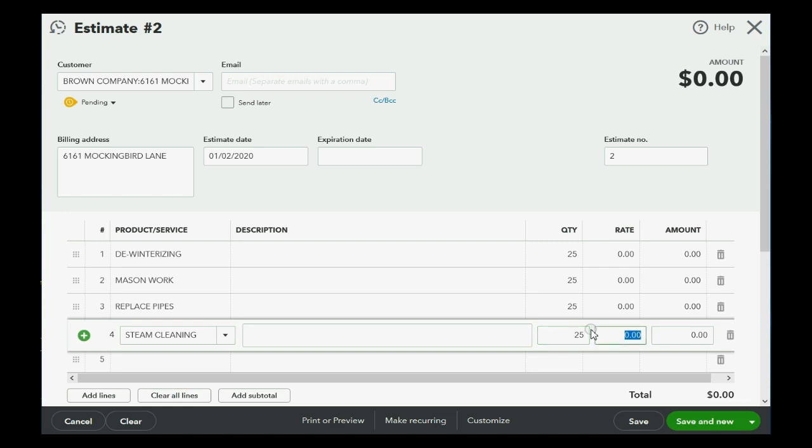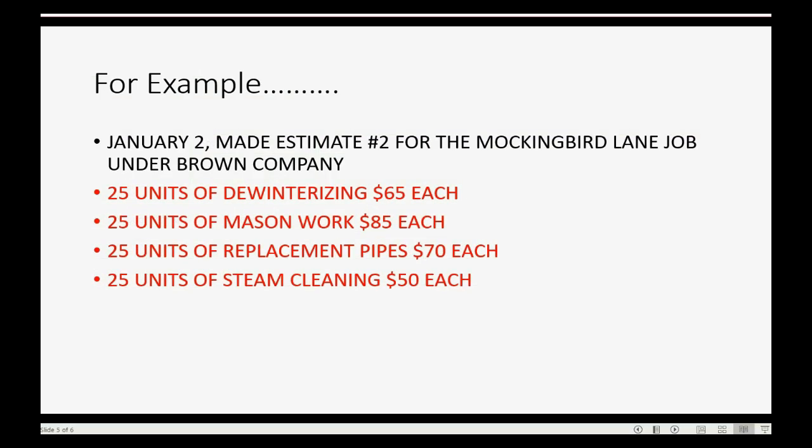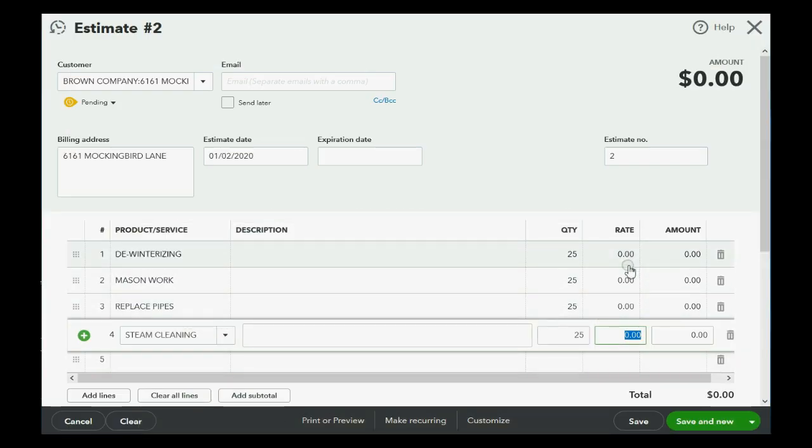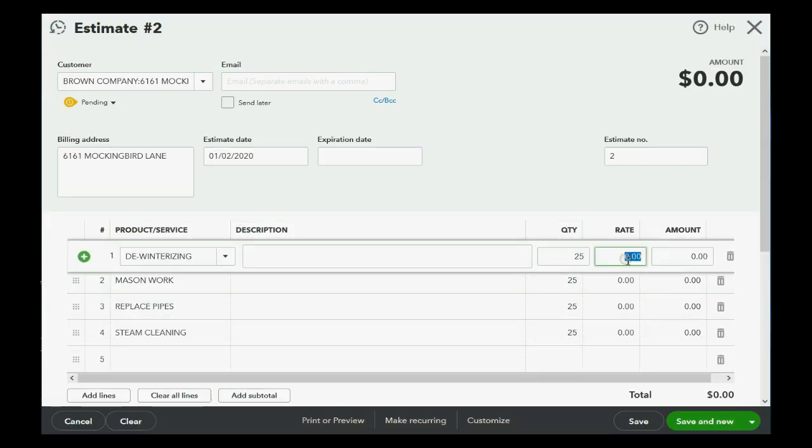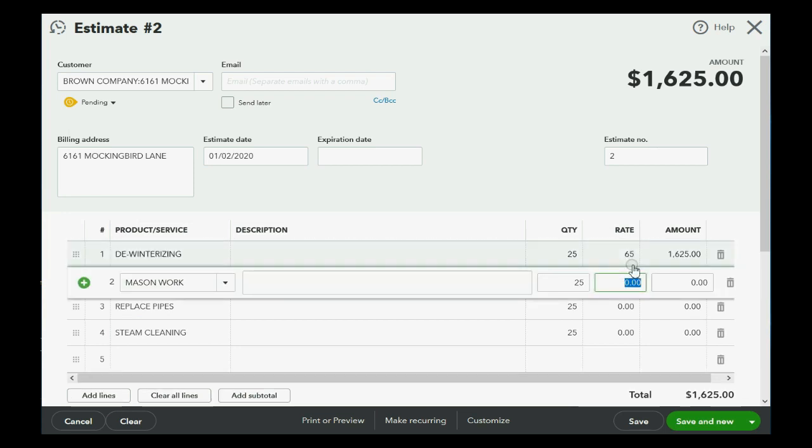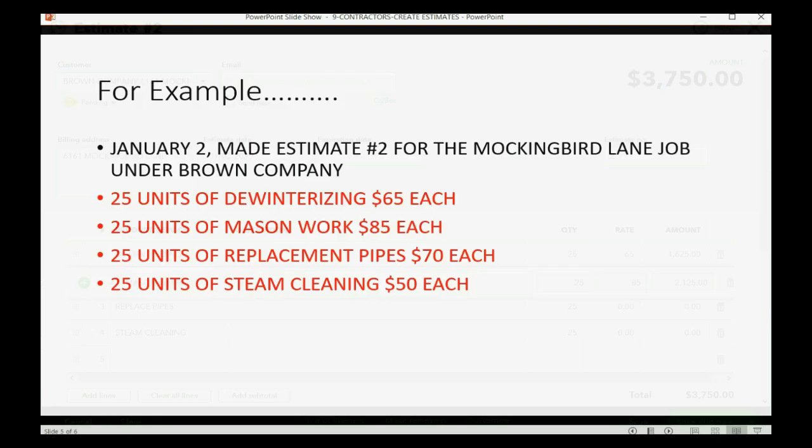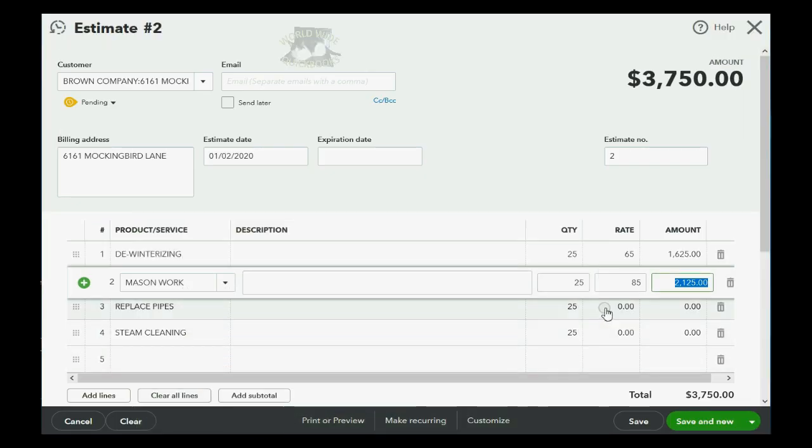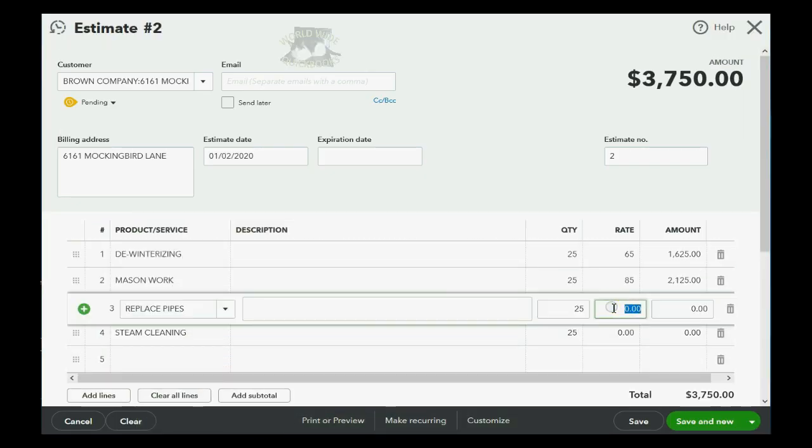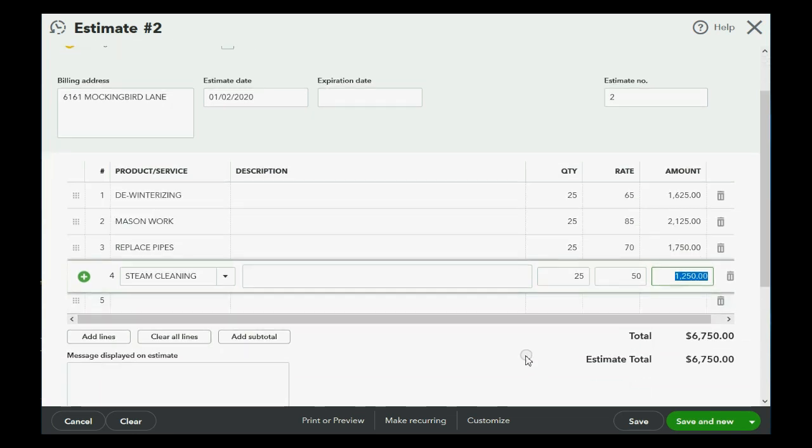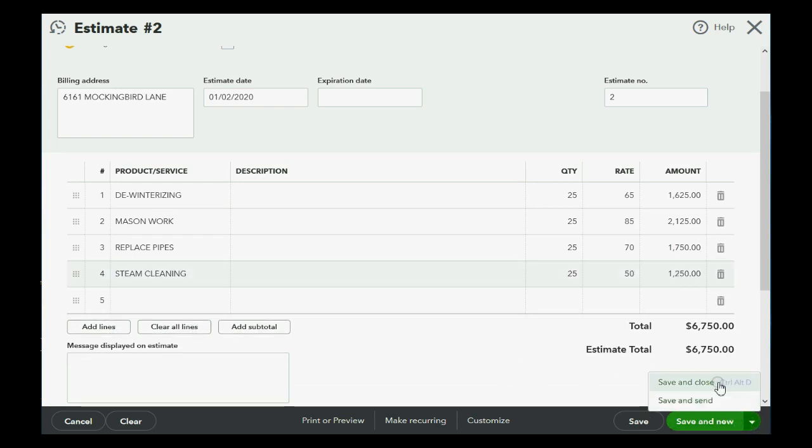Now, we'll go back and put in the rates 65, 85, 70, and 50. Good. Now, we have estimate number two for $6,750. Now, we can click save and close.